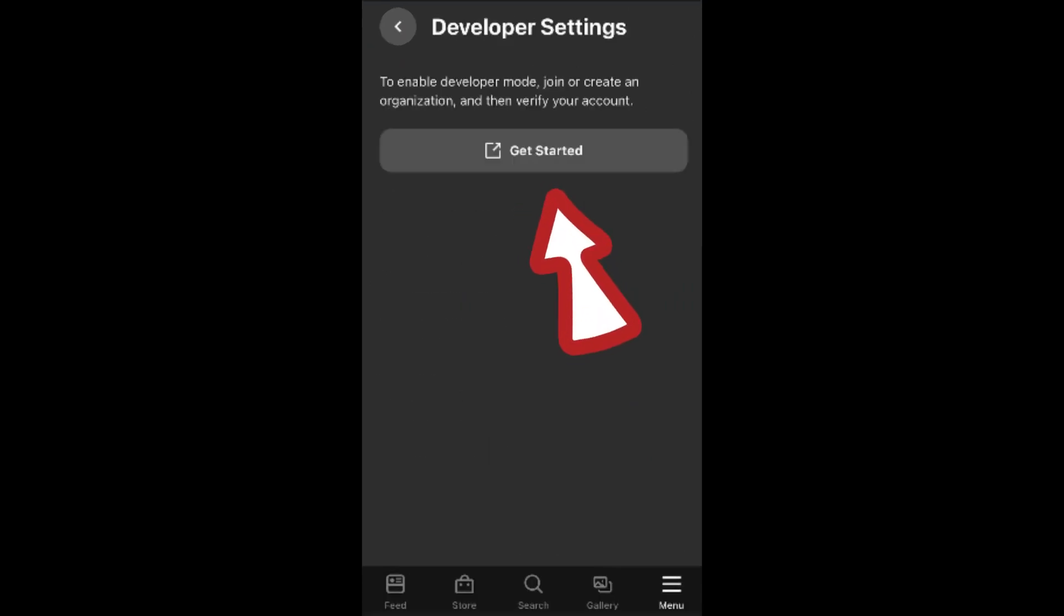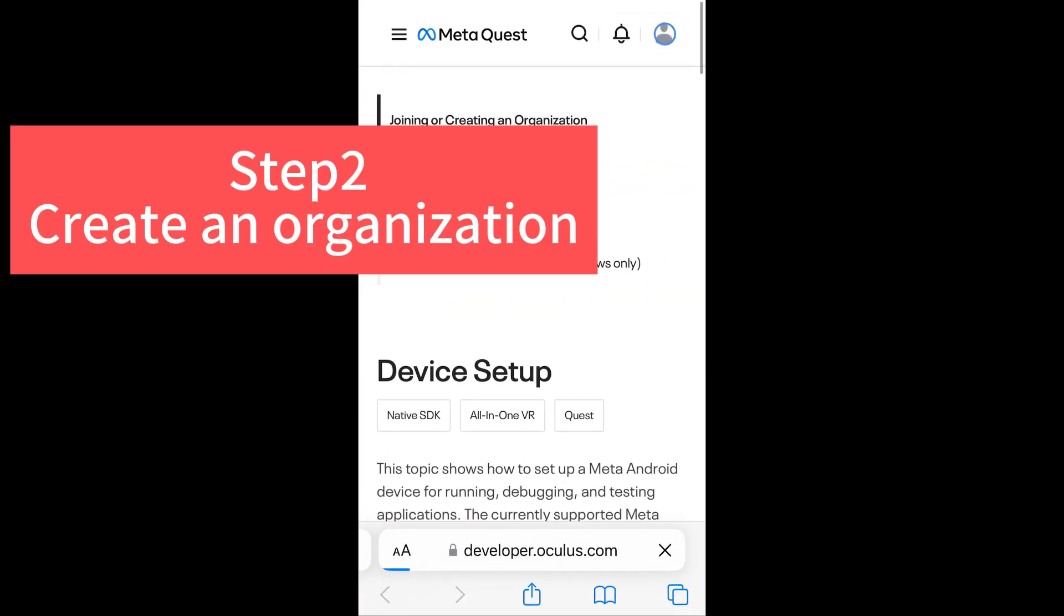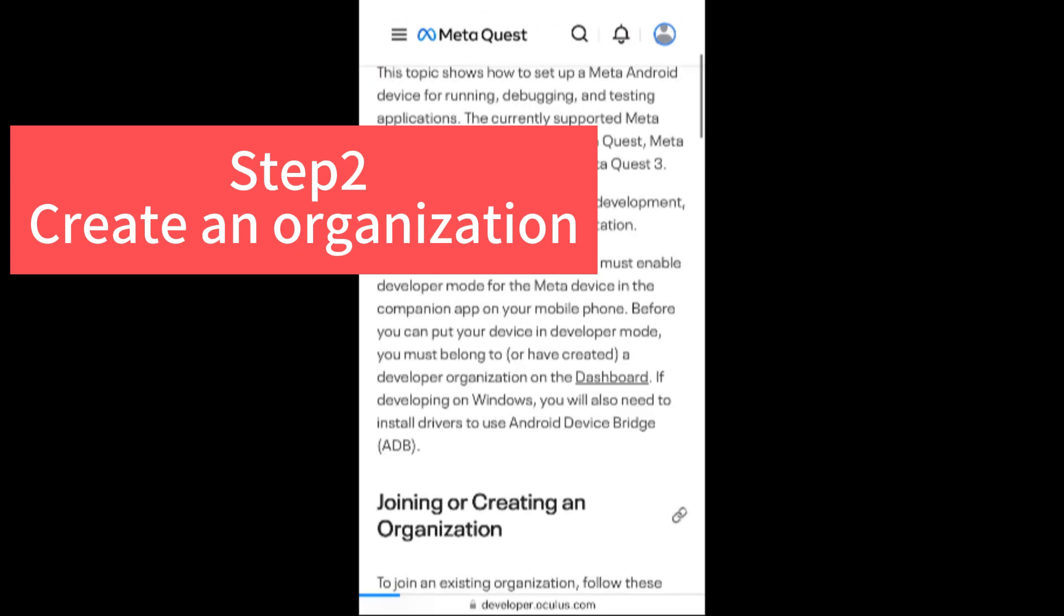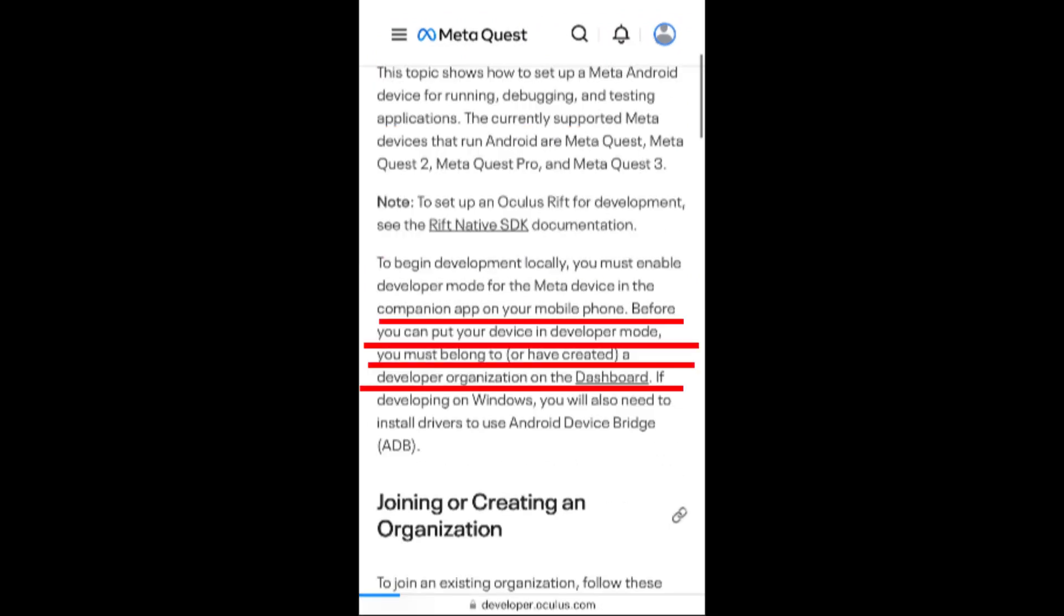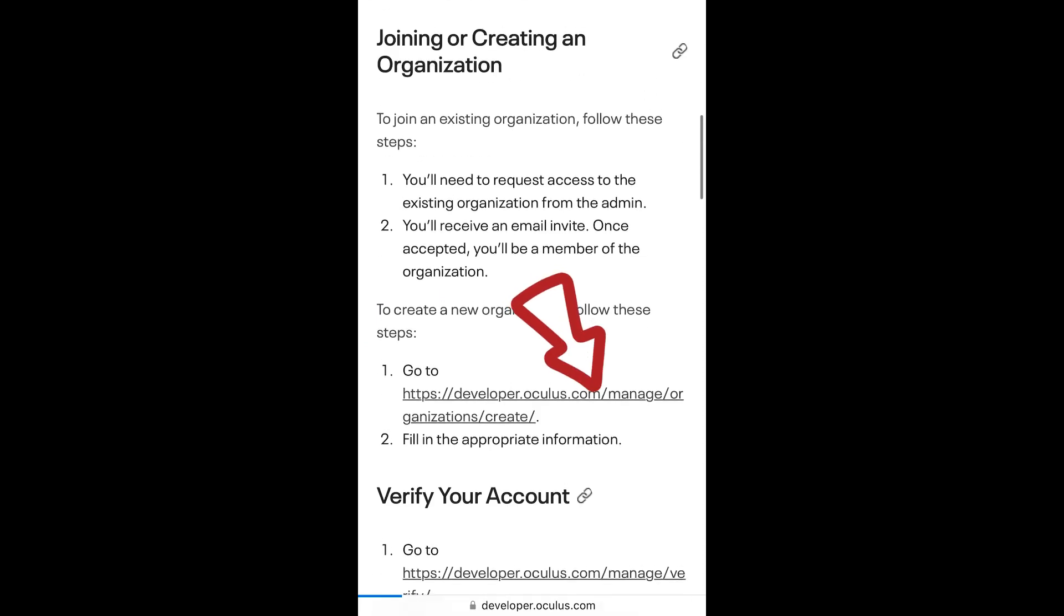Click on get started and we can continue with our step two, create an organization. Because in this website, you can see that it says before you can put your device in developer mode, you must belong to a developer organization or dashboard.